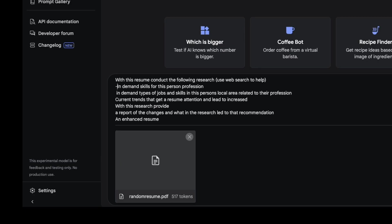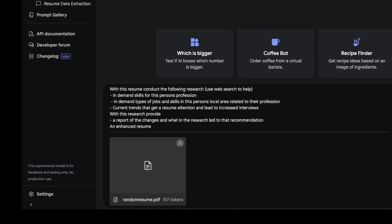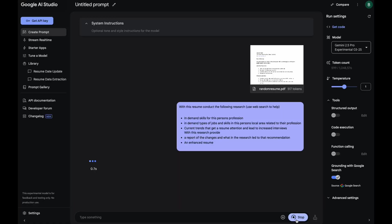And then just give some points about what I want the research to be. So it says look for in-demand skills for this person's profession. Also in-demand types of jobs and skills in this person's local area related to their profession. So this is where the web search will help a lot. Then I'm going to say with this research, provide a report of the changes and what in the research led to that recommendation. Also an enhanced resume. Let's run that.